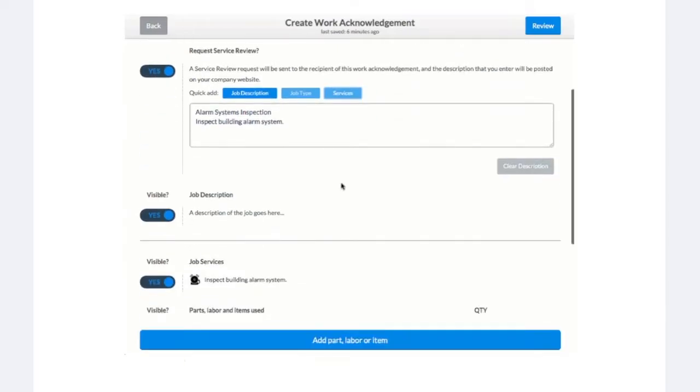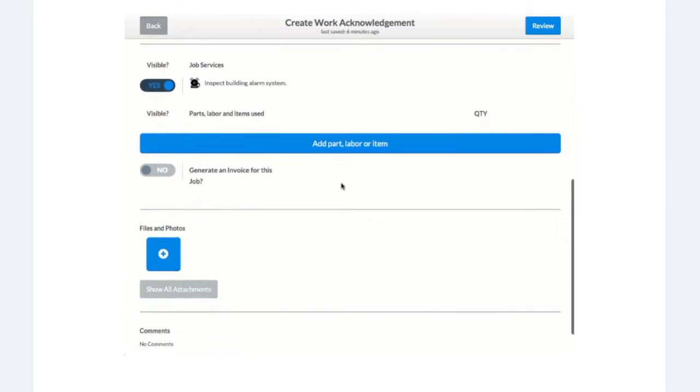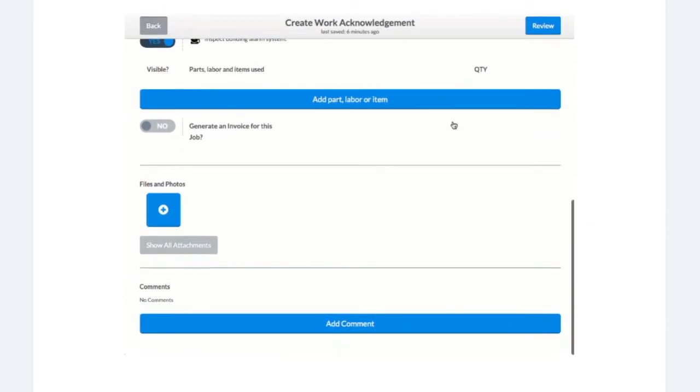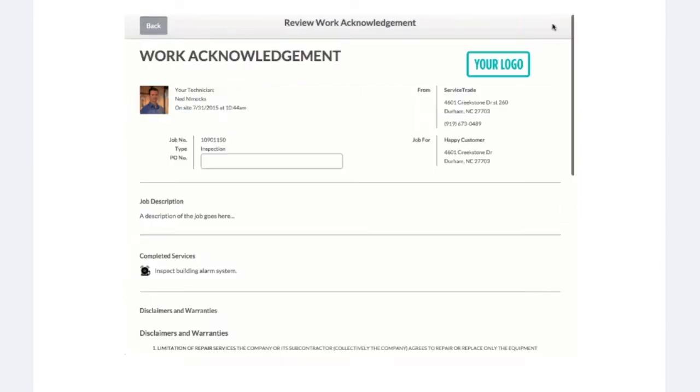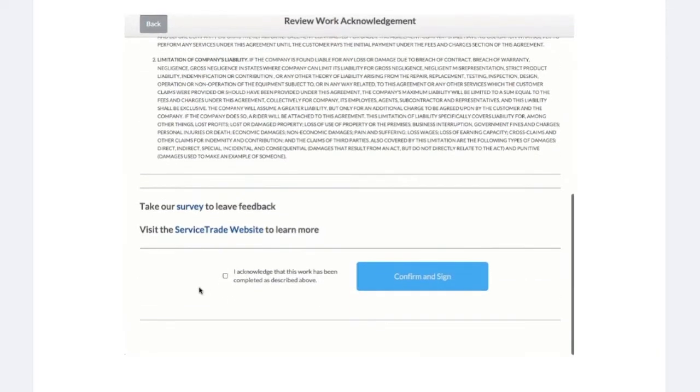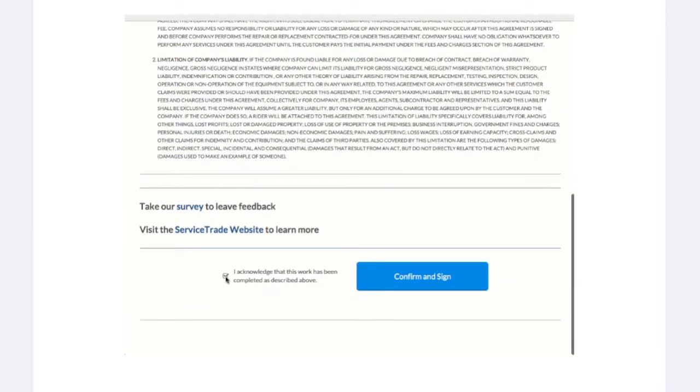If you decide that you don't want to request a review, simply turn the toggle to the off position. If you want your reviews to really shine, add a few words to the description field about the work performed.